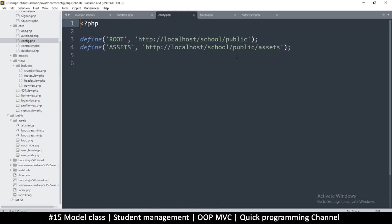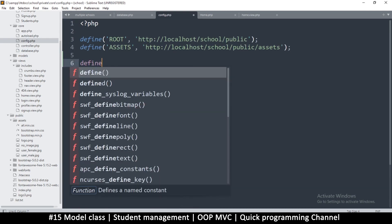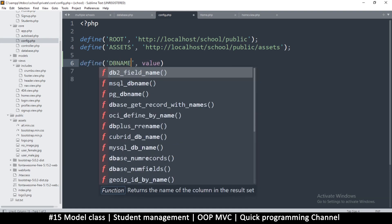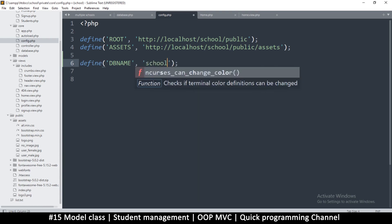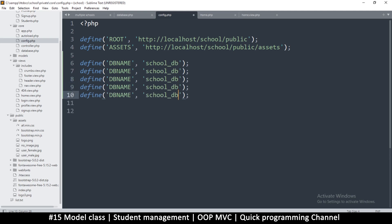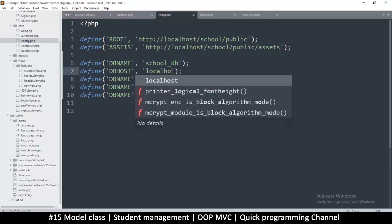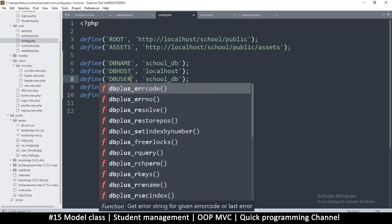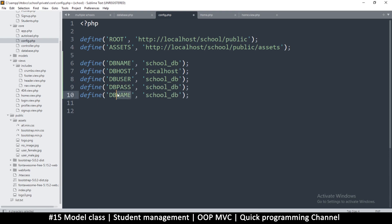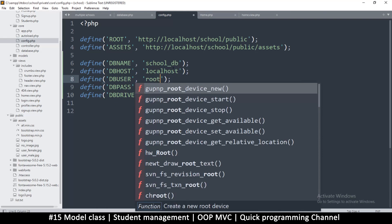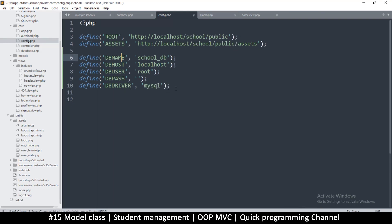Right here in the config we're going to define a few things using define(). So we have DB_NAME - that's 'school'. Then DB_HOST - that's 'localhost'. Then DB_USER - that's 'root'. DB_PASSWORD - that's an empty string. And then you may also want to change the driver, so DB_DRIVER is 'mysql'. That way when you change things you just come here to change them.